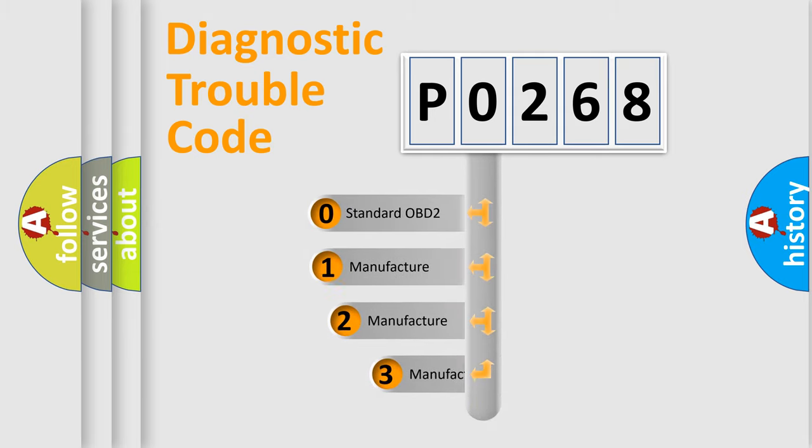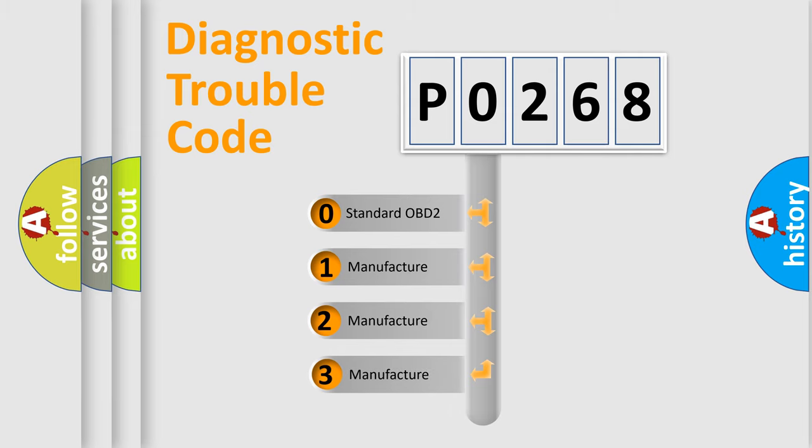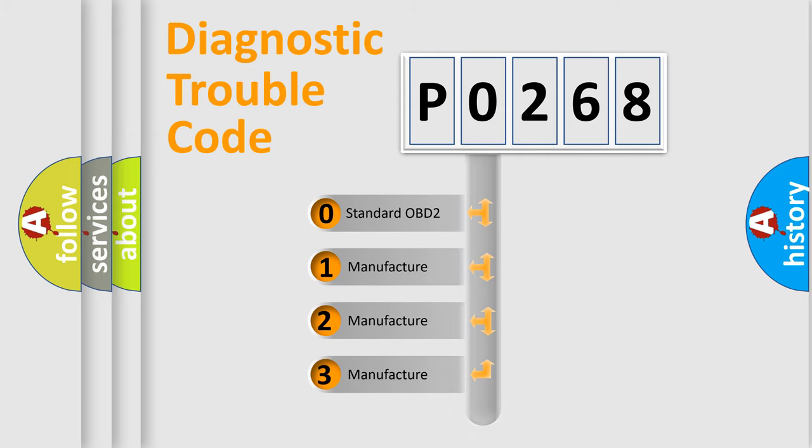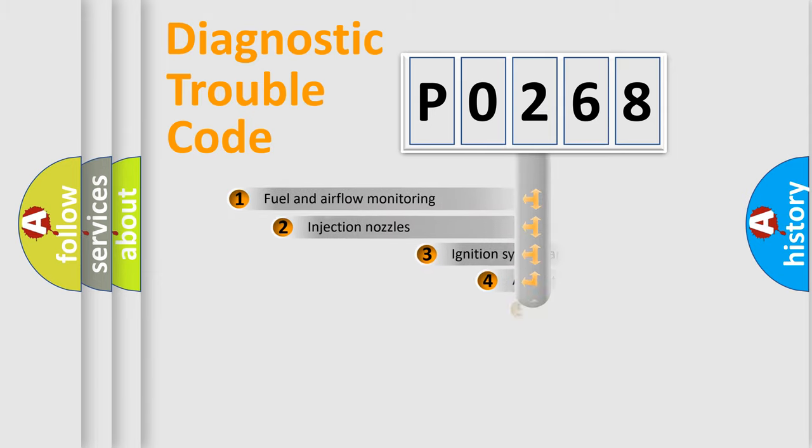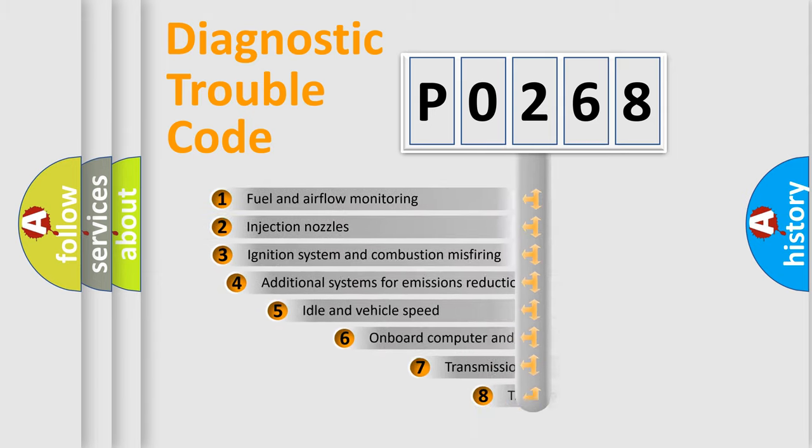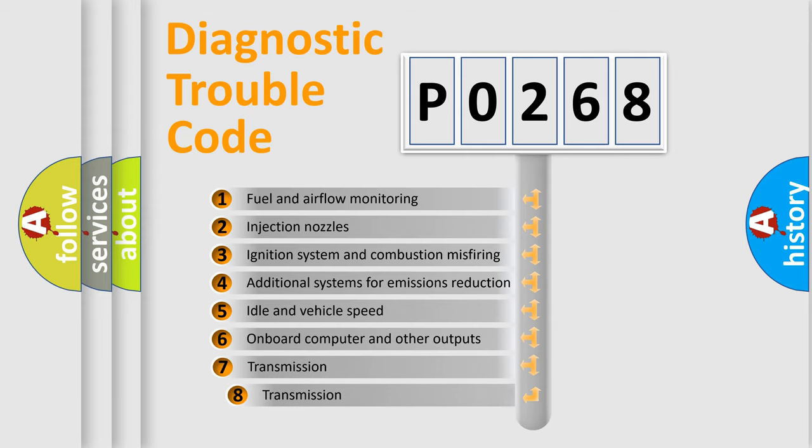If the second character is expressed as 0, it is a standardized error. In the case of numbers 1, 2, 3, it is a more prestigious expression of the car-specific error.